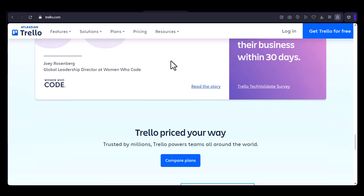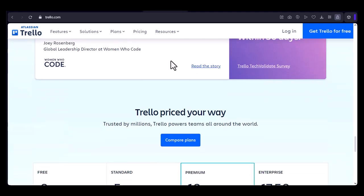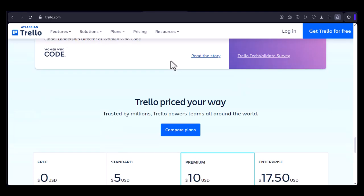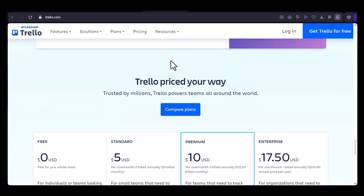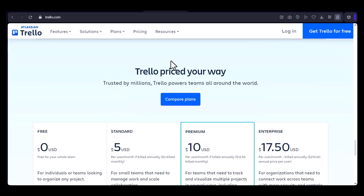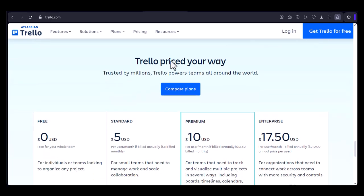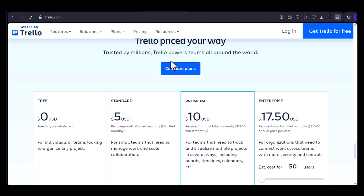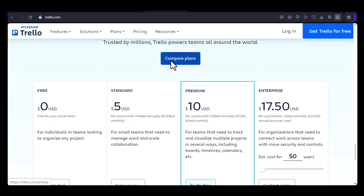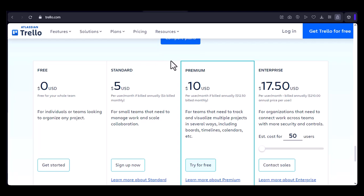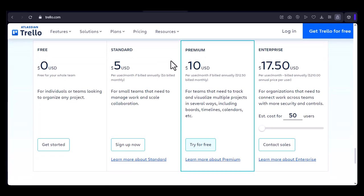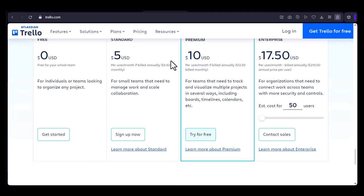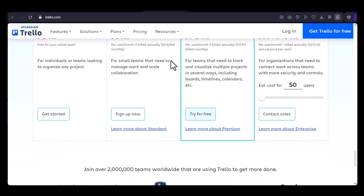As you can see, Trello is used by a diverse range of companies, from tech giants to creative agencies and non-profit organizations. Its simplicity, flexibility, and collaboration features make it a powerful tool for project management. So, if you're looking for a way to streamline your projects, improve team collaboration, and stay organized, Trello might be the perfect solution for you. With that said, thanks for watching and until next time.